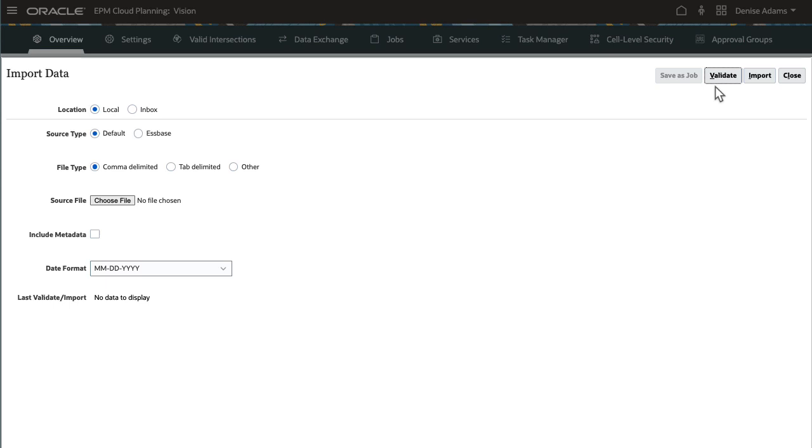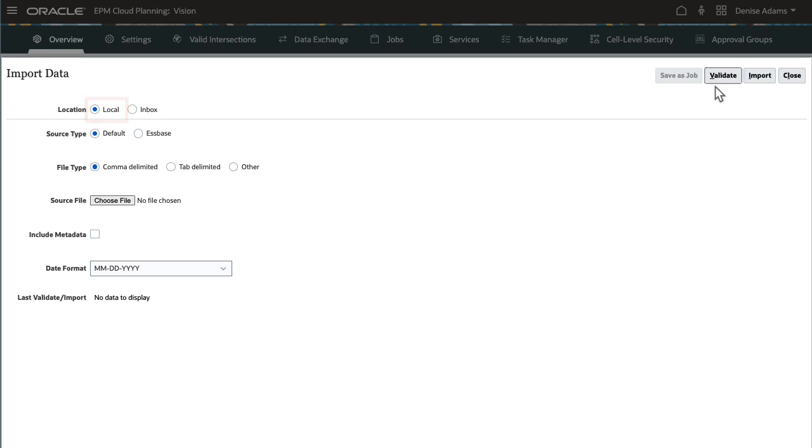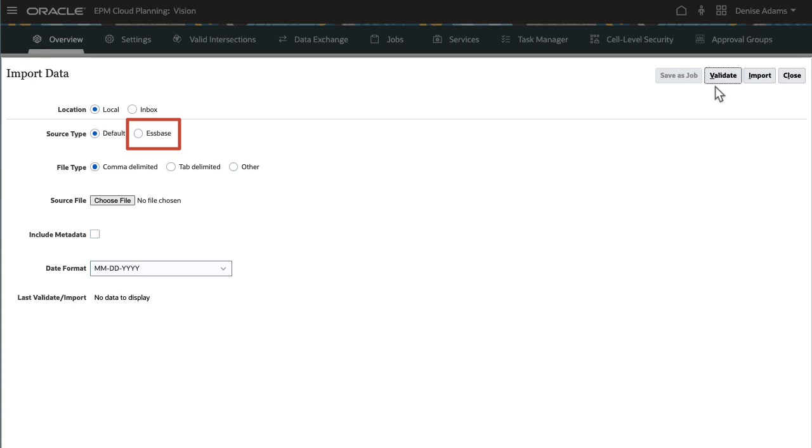Option selections are similar to the exporting data process. Select if you want to load from a local data file or from a file in the Inbox. I'll start by importing from a local file. Source type refers to how the data file is formatted. Is it business process specific or in-desk-based format? Select the file type or delimiter used in your data file.